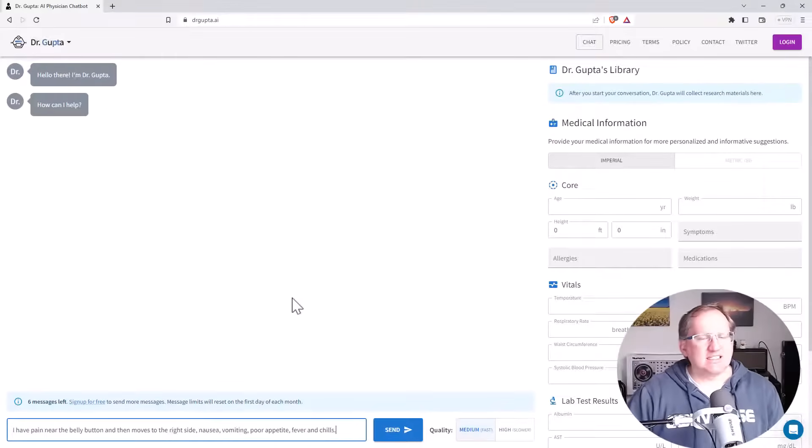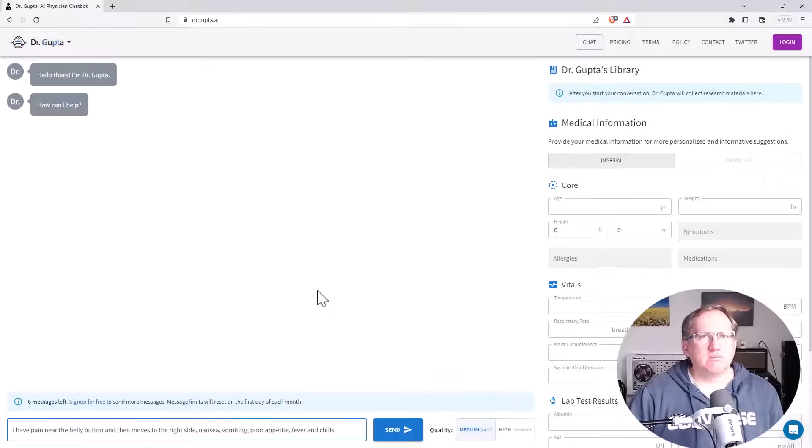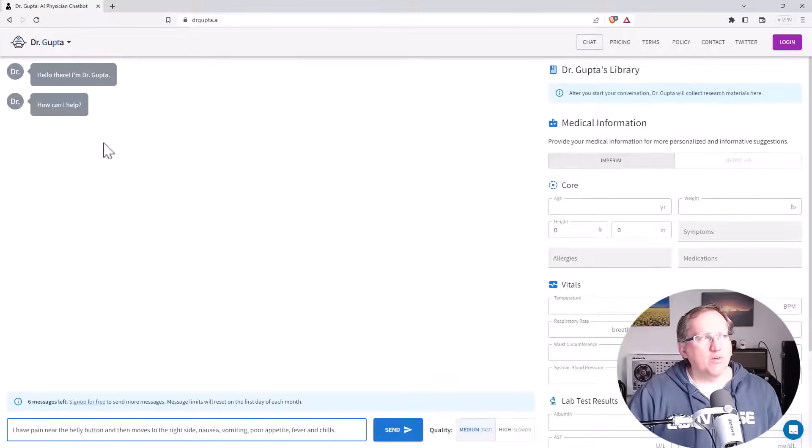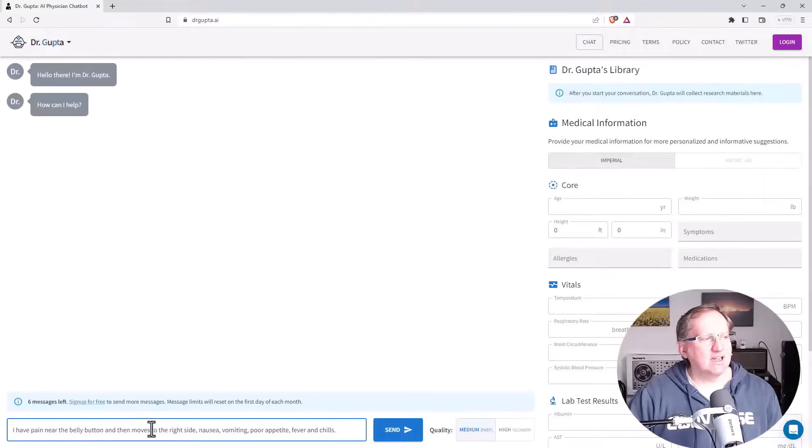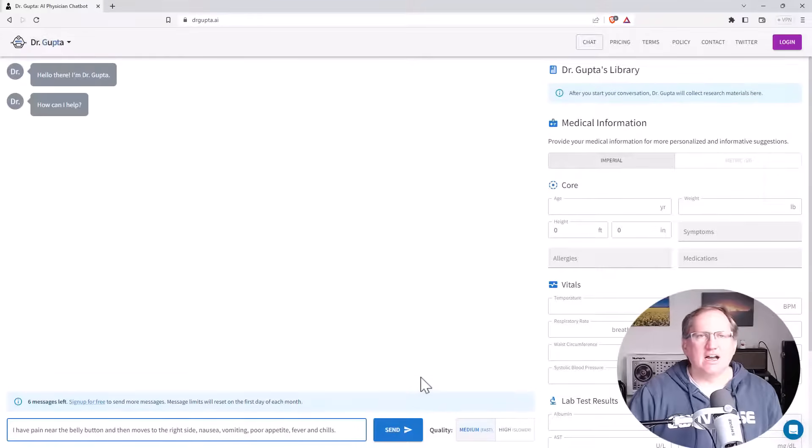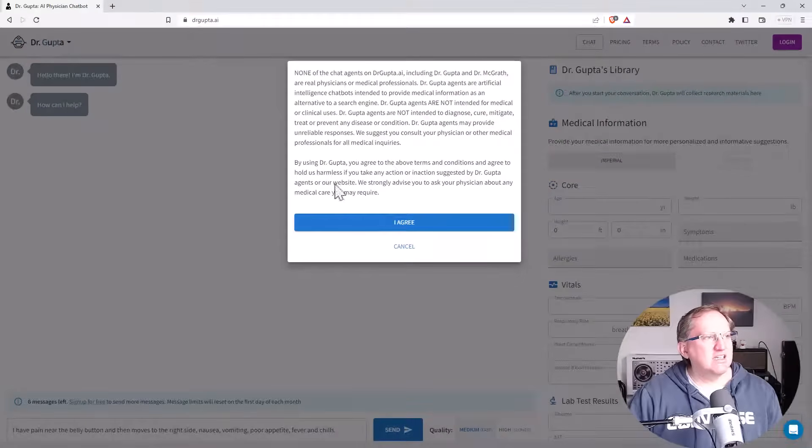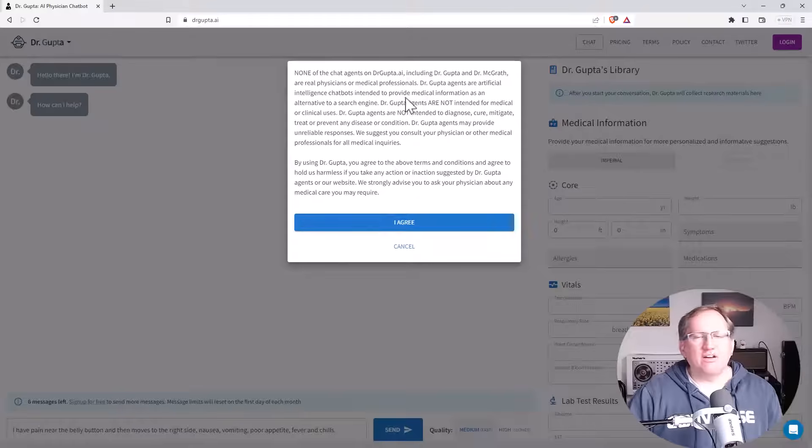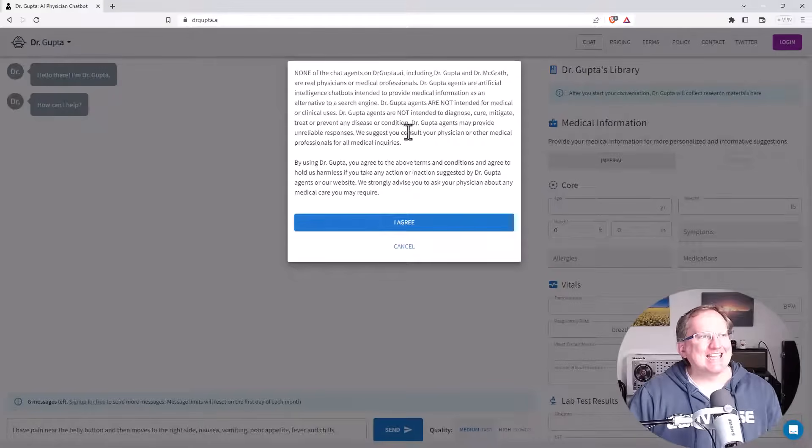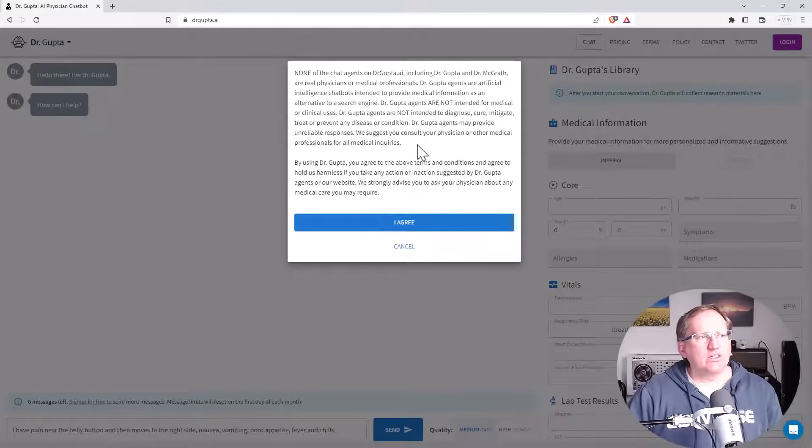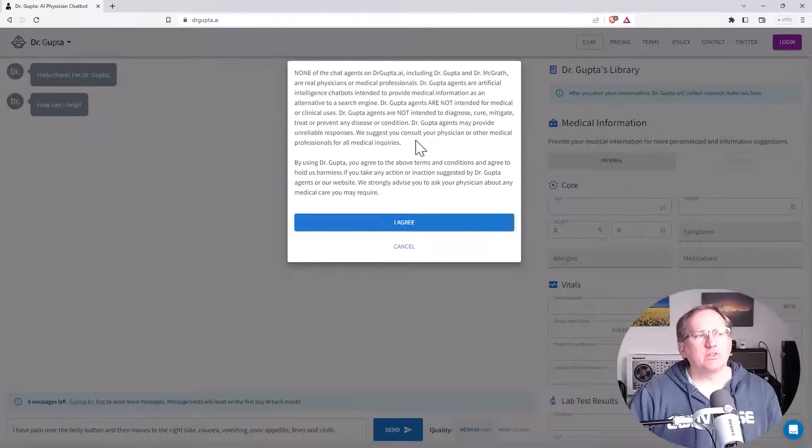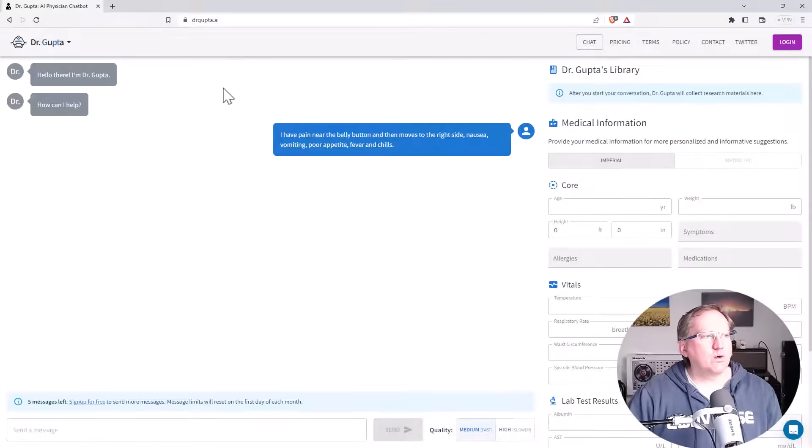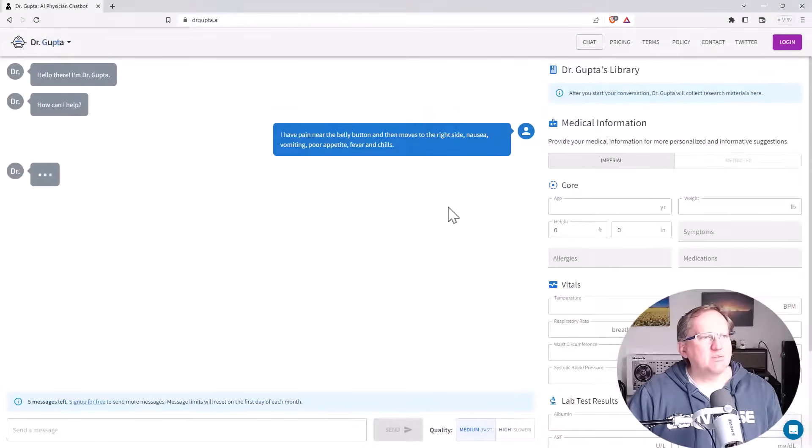And so I'm going to start off with some symptoms. These are the classic symptoms for appendicitis. So I would hope that Dr. Gupta, particularly the pain near the belly button and moves to the right side, is going to identify that. So let's see what they say. And so start off, and you can see that we've got this warning here. They're very particular to point out that, yeah, this is not really a real doctor. You're not going to be able to get actual treatment. It's not going to be able to give prescriptions. But in terms of a test case, I think it's still pretty interesting.